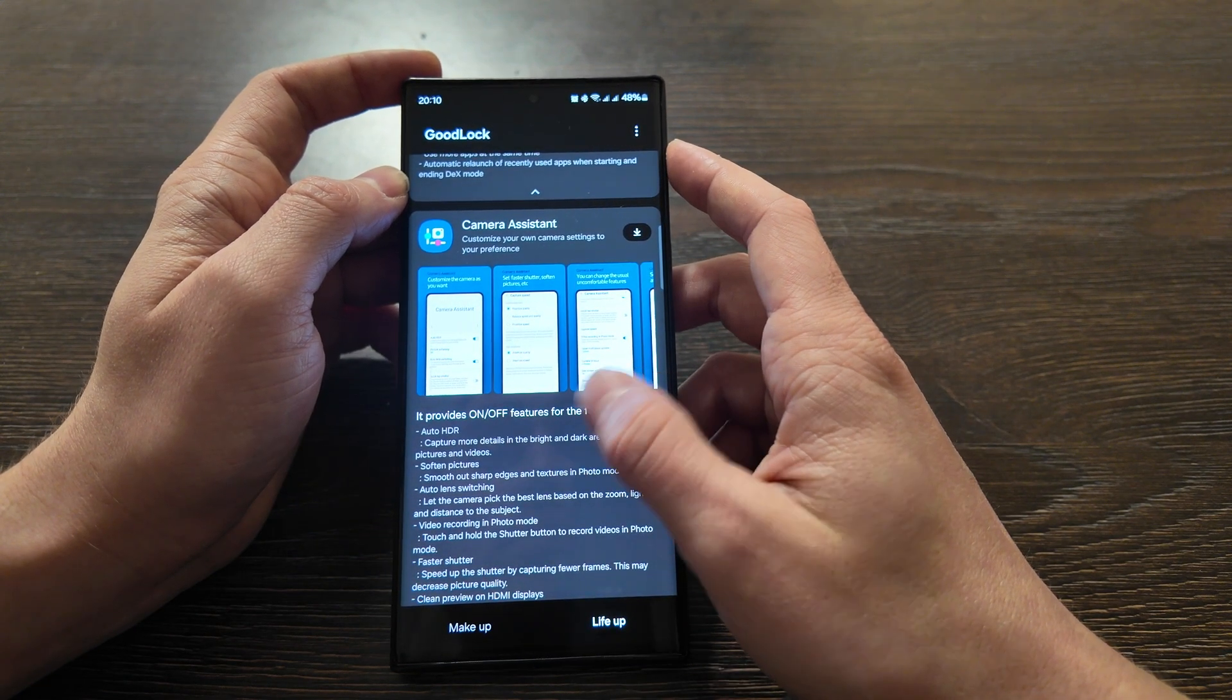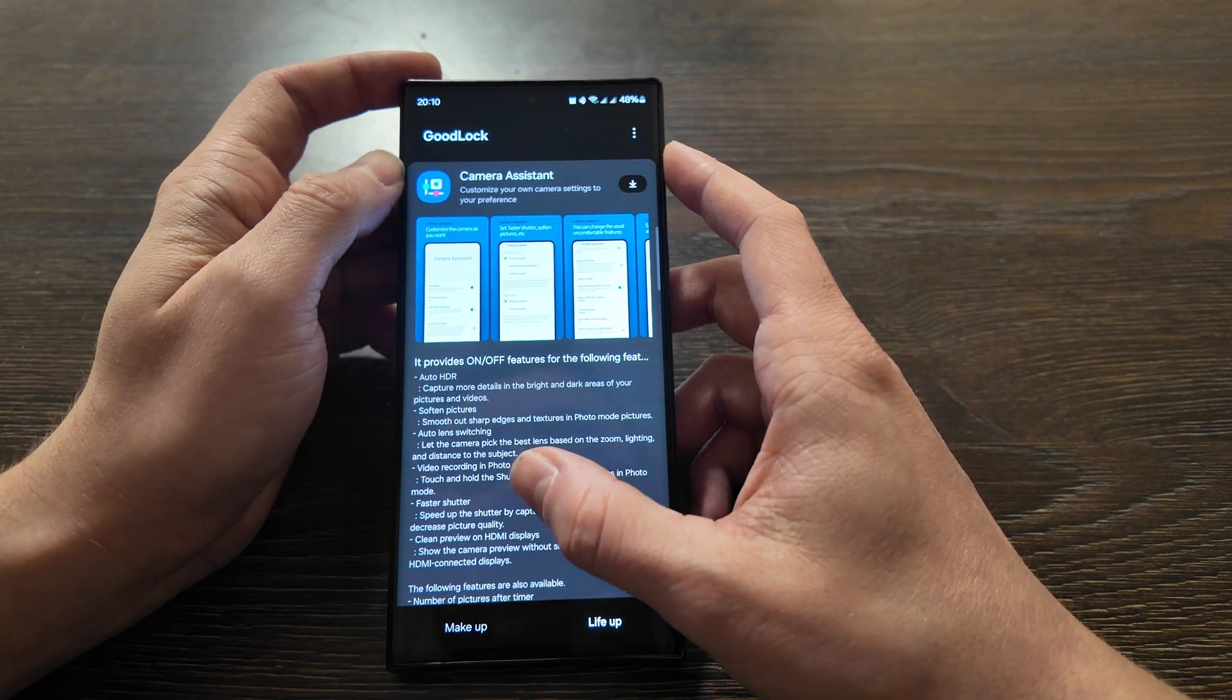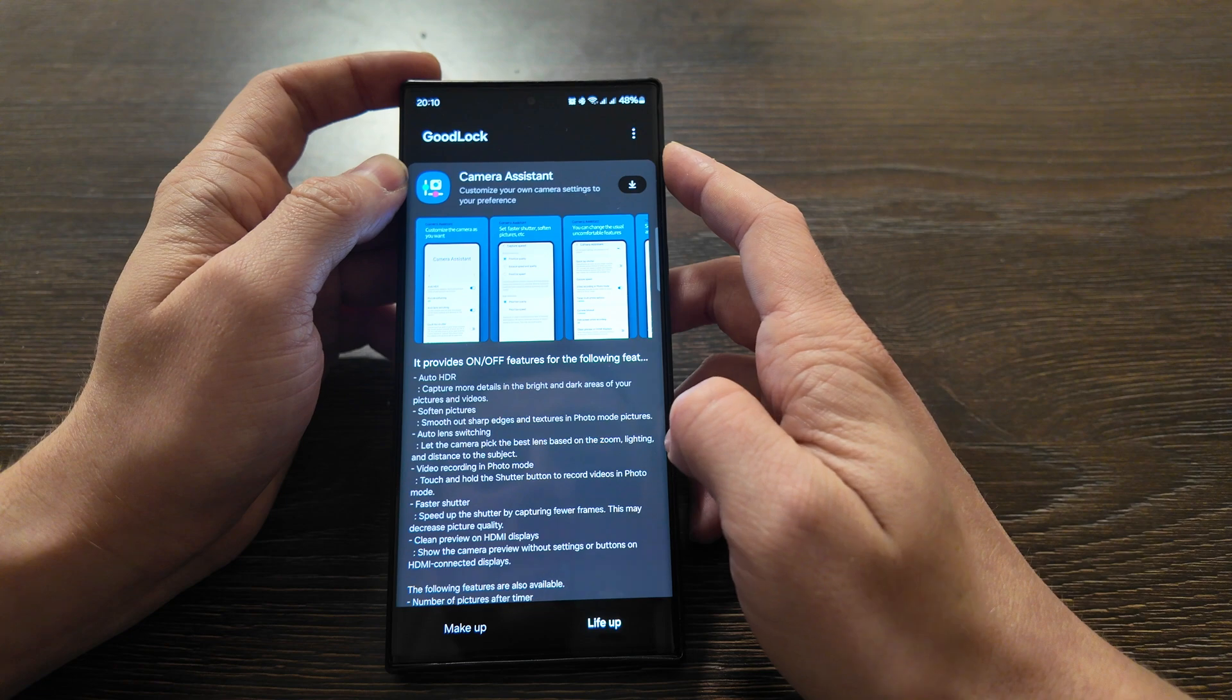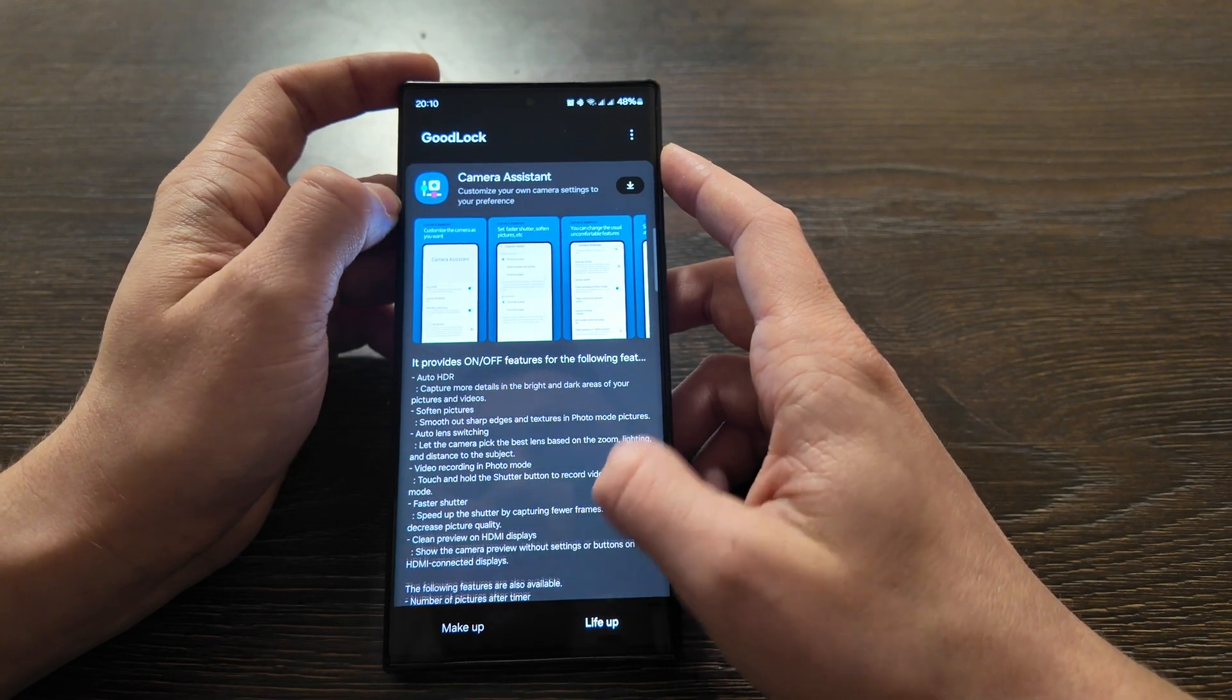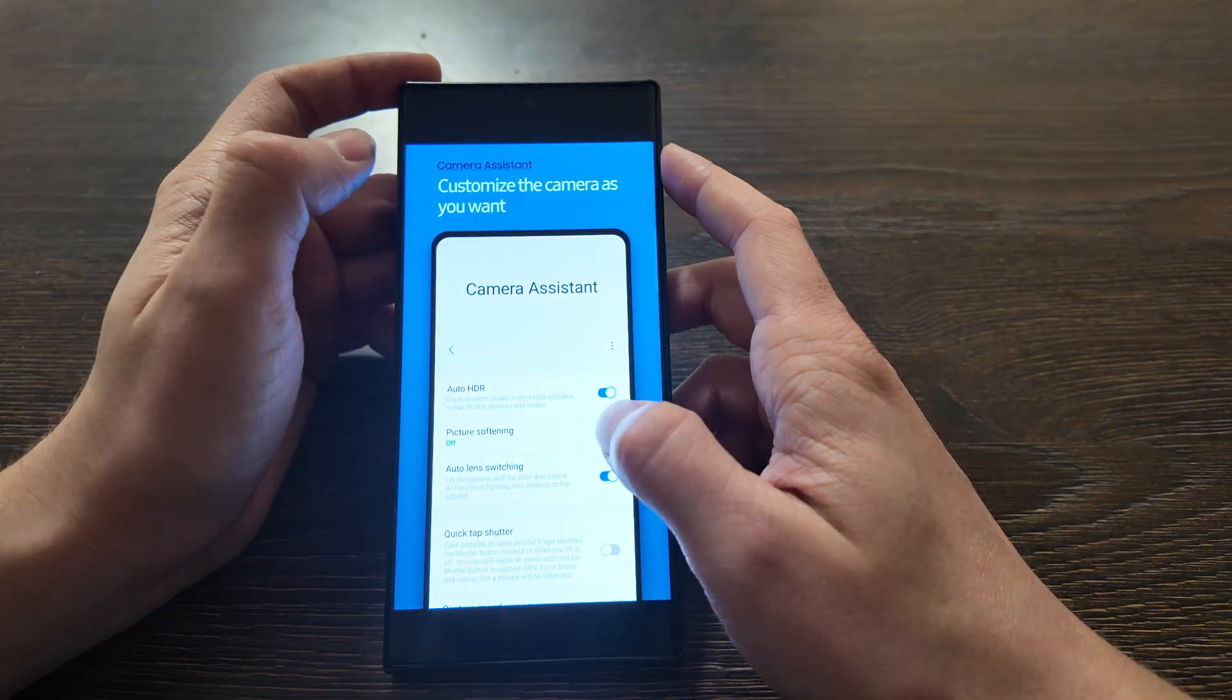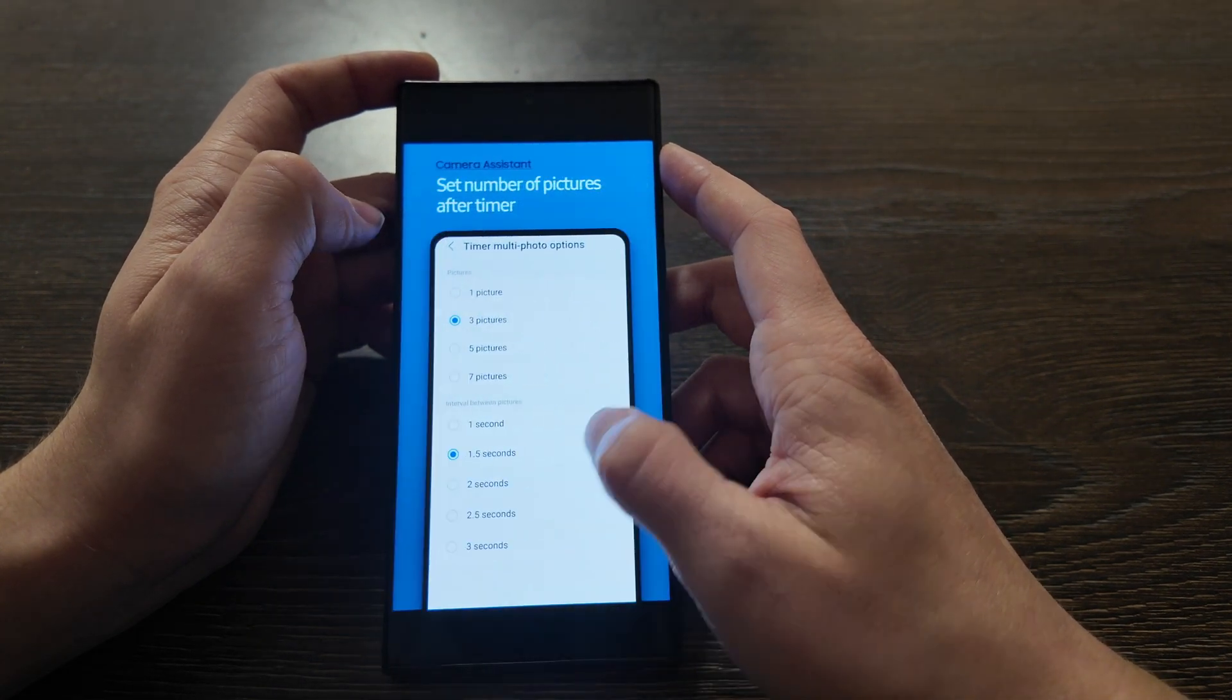Camera Assistant - it provides on-off features to your camera and customizes it based on your preferences. For instance, auto HDR, soften pictures, auto lens switching - it will use the best lens based on the zoom, light and distance. Video recording, photo mode, touch and hold for the shutter, faster shutter, clean previewing on HDMI displays. You can see what additional features you will get with your Camera Assistant when you download this application.